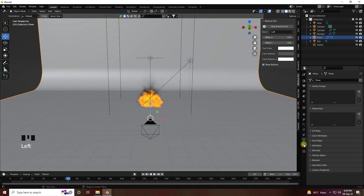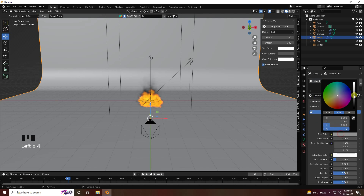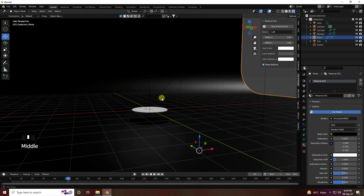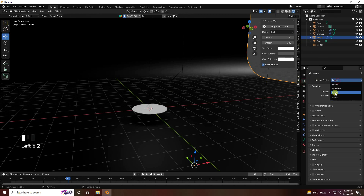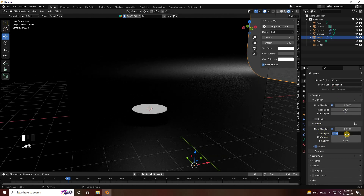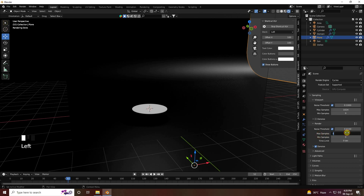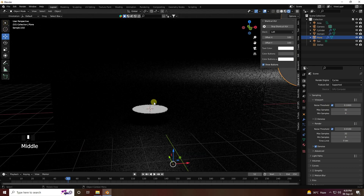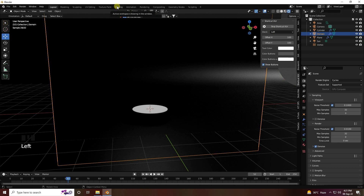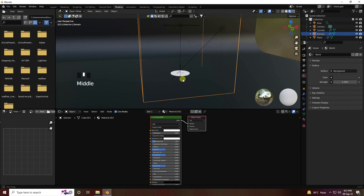Select the background and set the color to black. Now I apply Cycles render. Enable GPU, set render samples to 32. If your system configuration is not great you can decrease max samples to 16, otherwise 32 is good. Now I apply the volume effect on the domain — go to the material and create a new material.